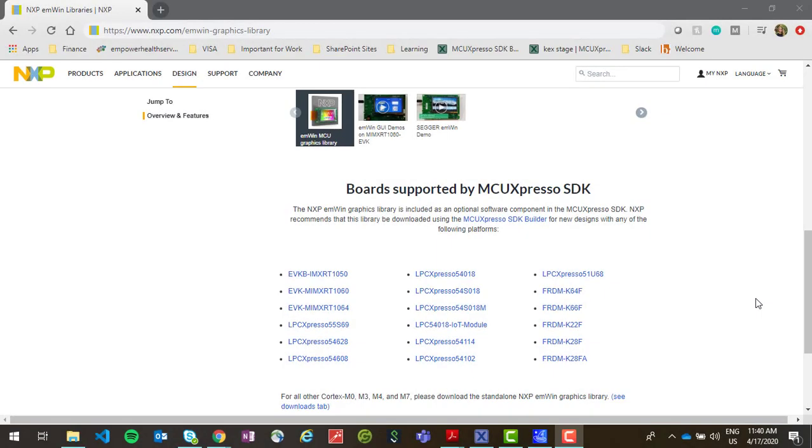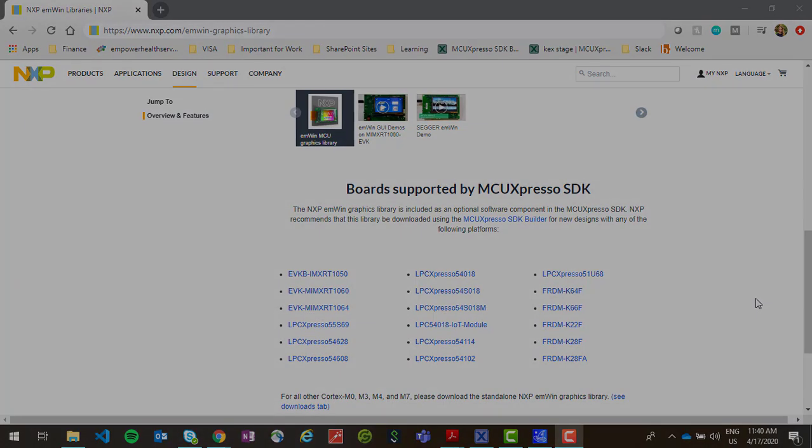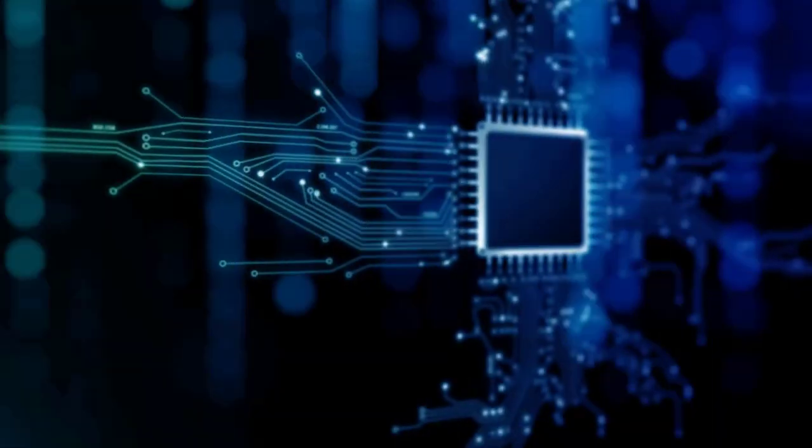So that's how you use SEGGER's appwizard with MCU Expresso. If you'd like more information about the MWIN graphics library or appwizard or would like to know which boards have MWIN support through the MCU Expresso SDK, visit nxp.com/mwin-graphics-library.